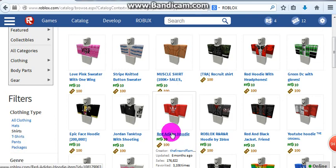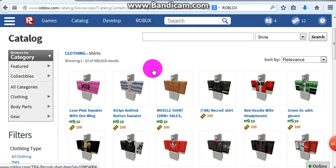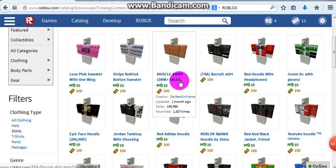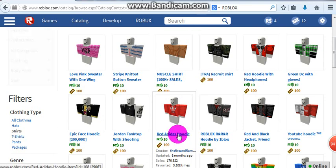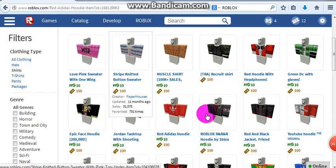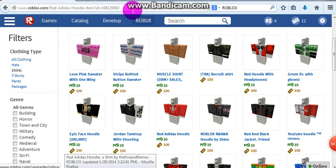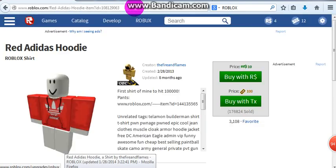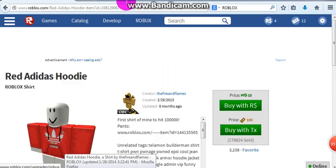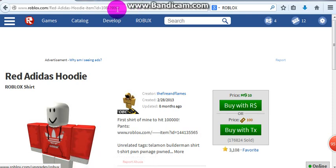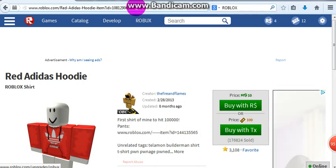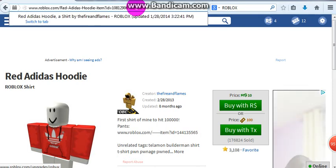Once you find what you want, click on it. Now see the ID over here — change that three into a two.